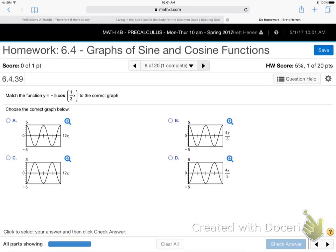So how do we do these things? How do you do the question on the board? We've got to find the period, right? Remember the period formula? 2π over — I think I called it omega, but I noticed in my notes I used k, so I'll just start using k. It's 2π over k.